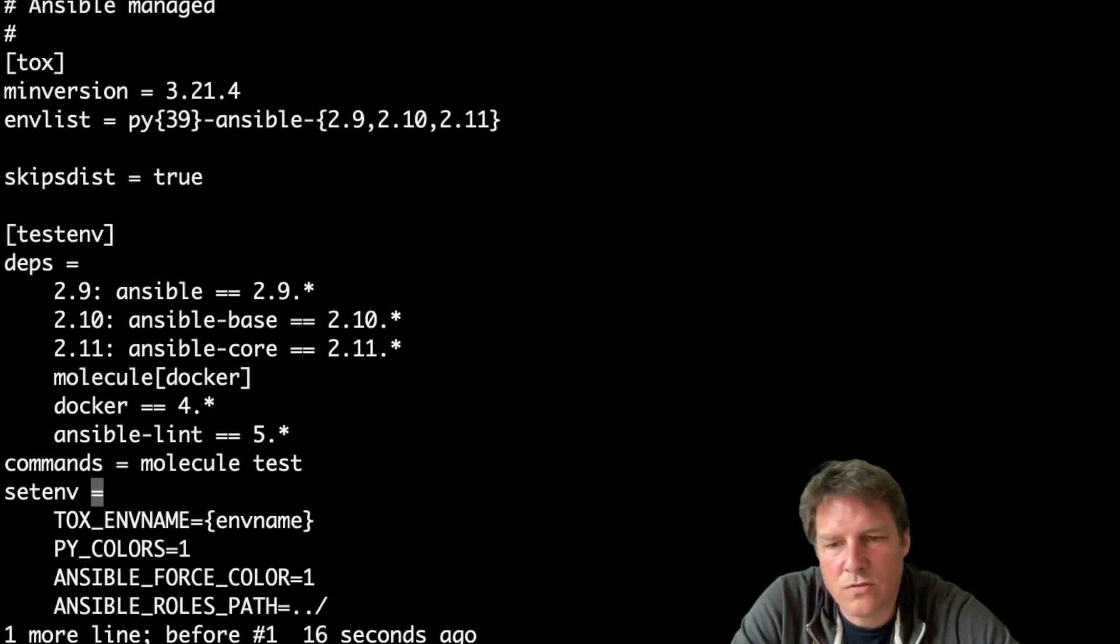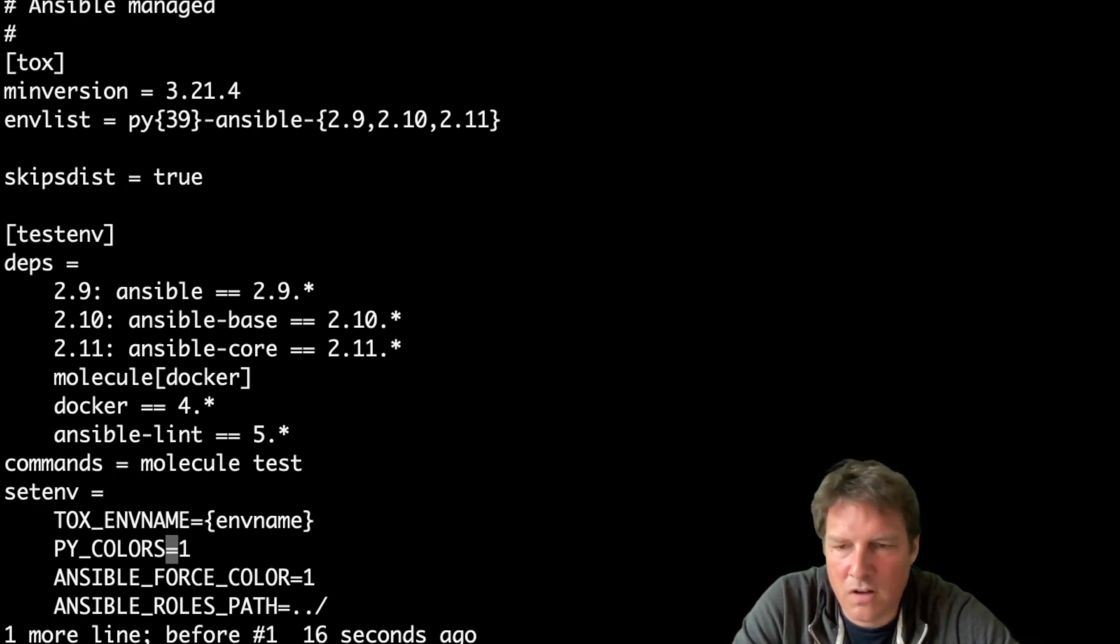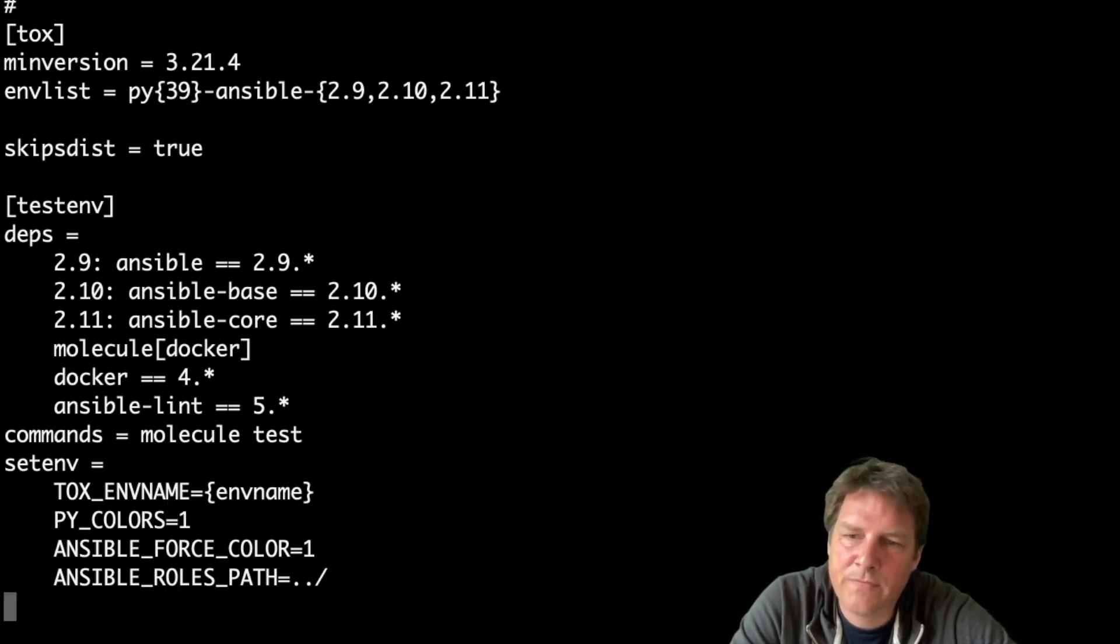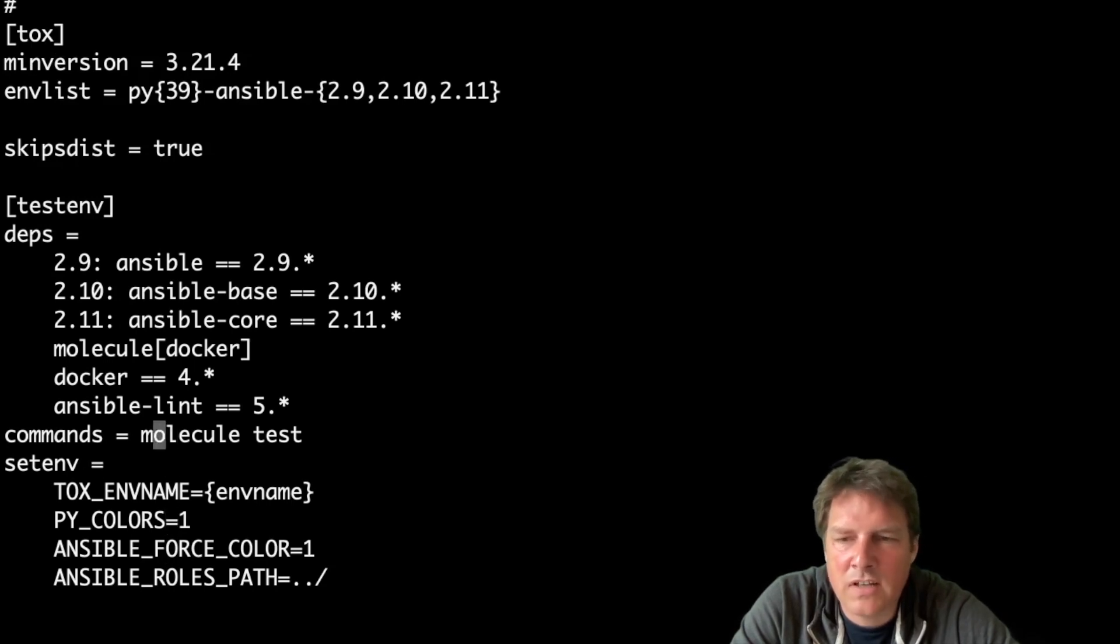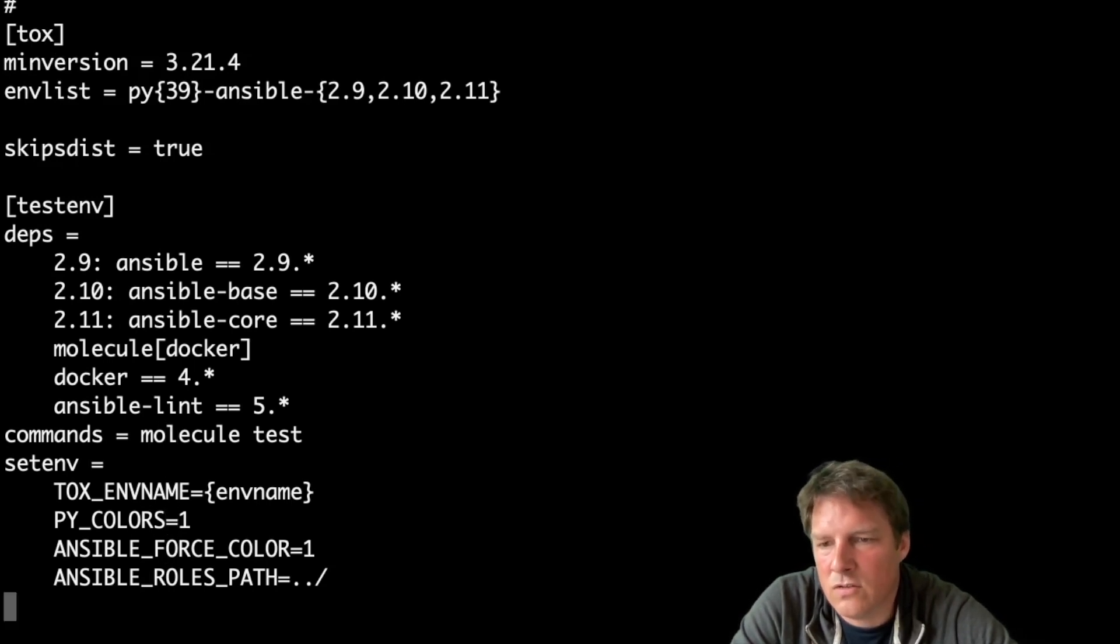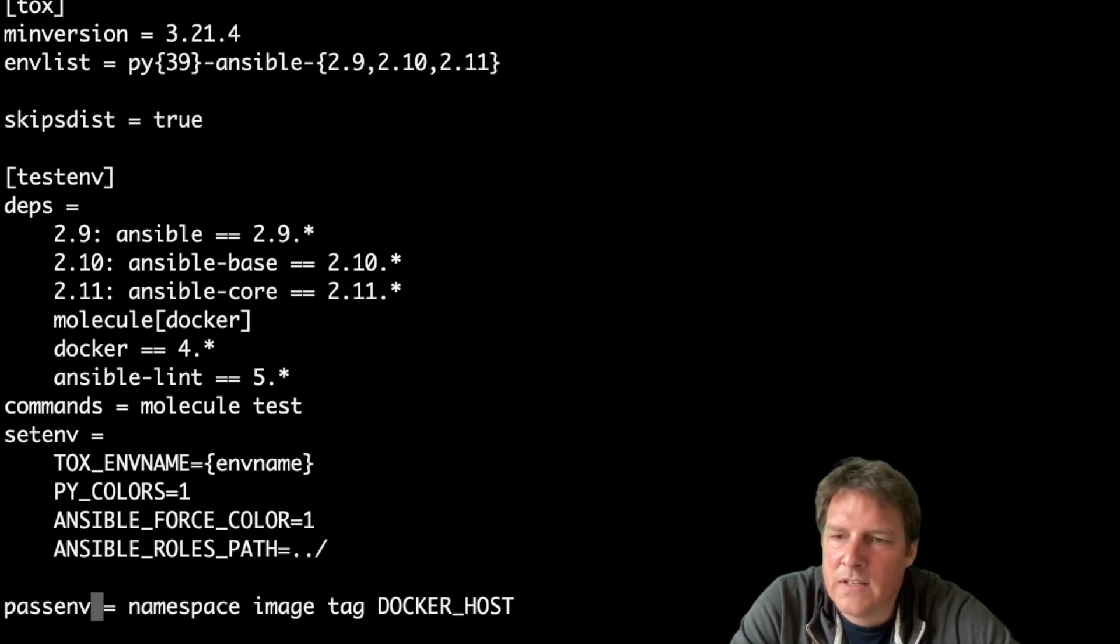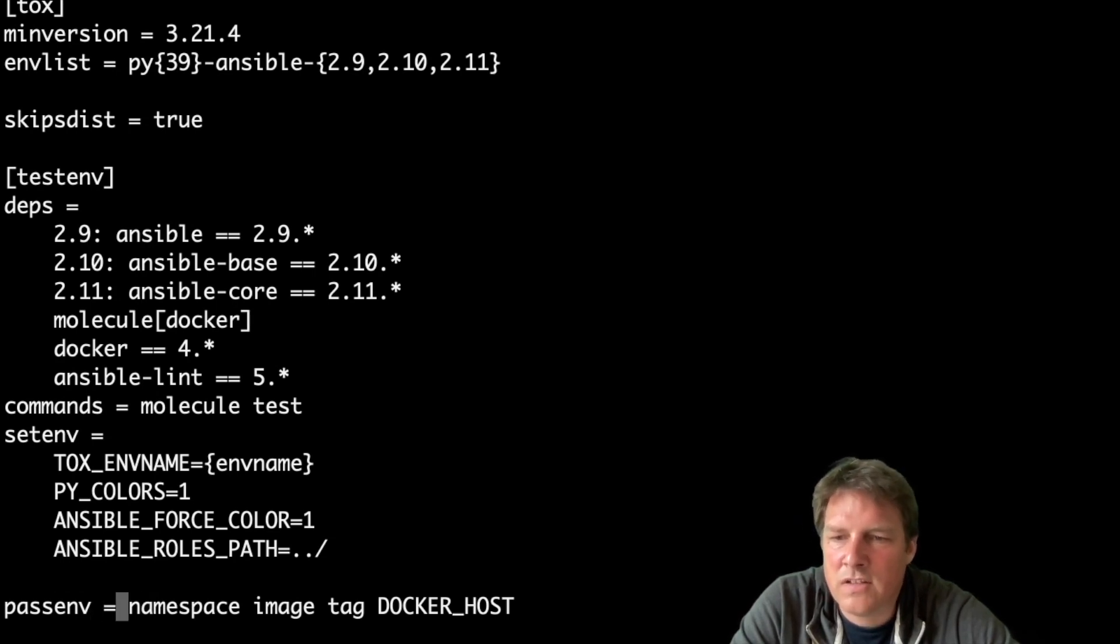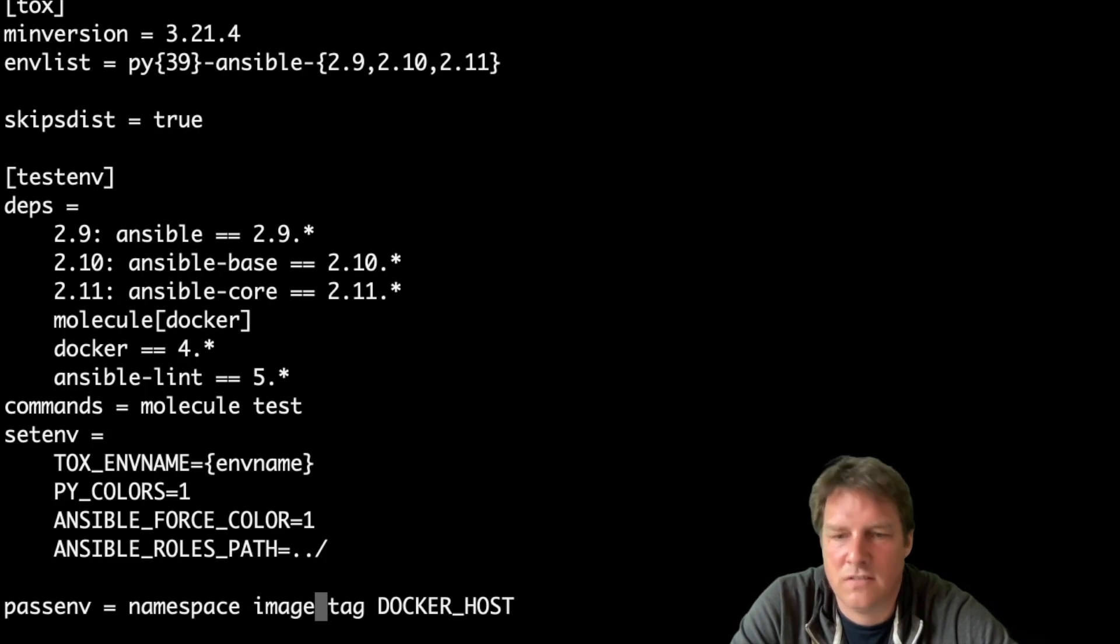Here's a few tricks to give it some color and make the output a bit nicer. But what we're missing now is that image and tag and so on. And those are passed somewhere near the bottom. So in this case, we're passing namespace, image, tag, and docker host.